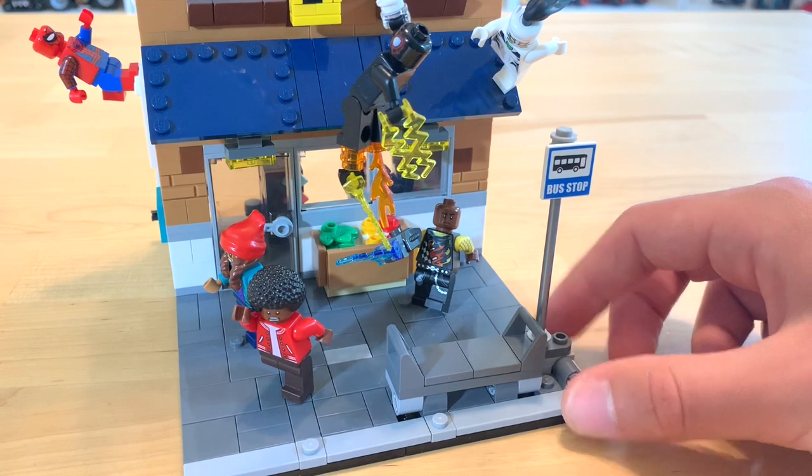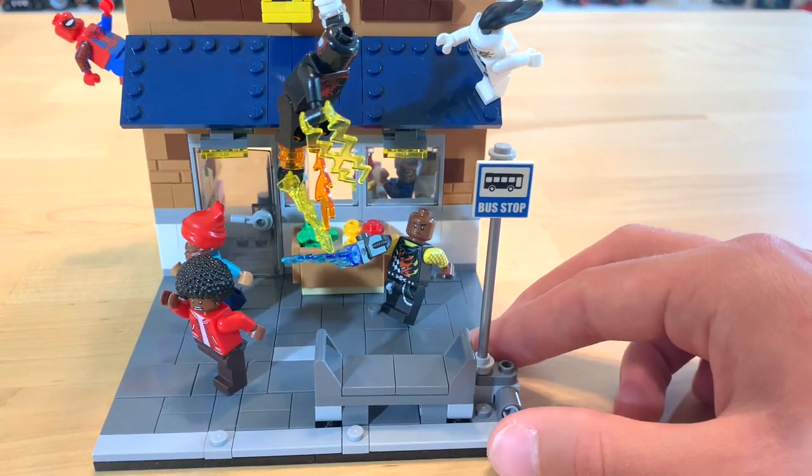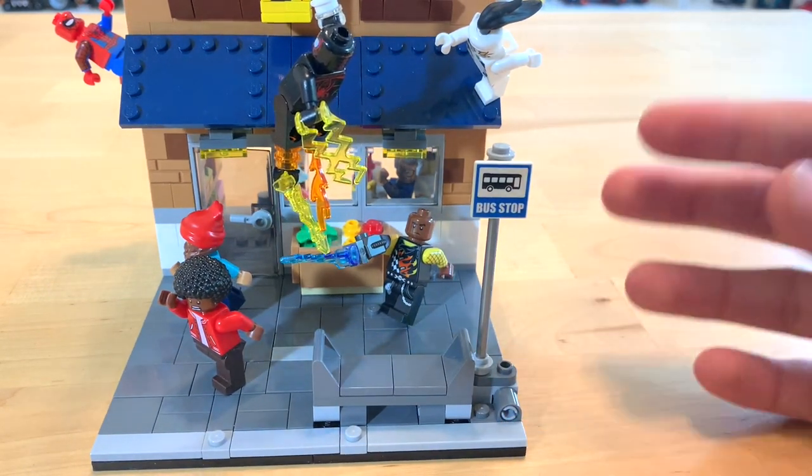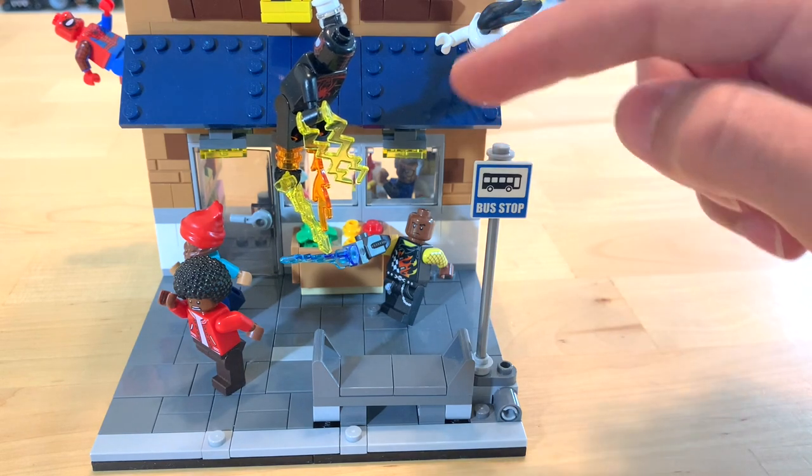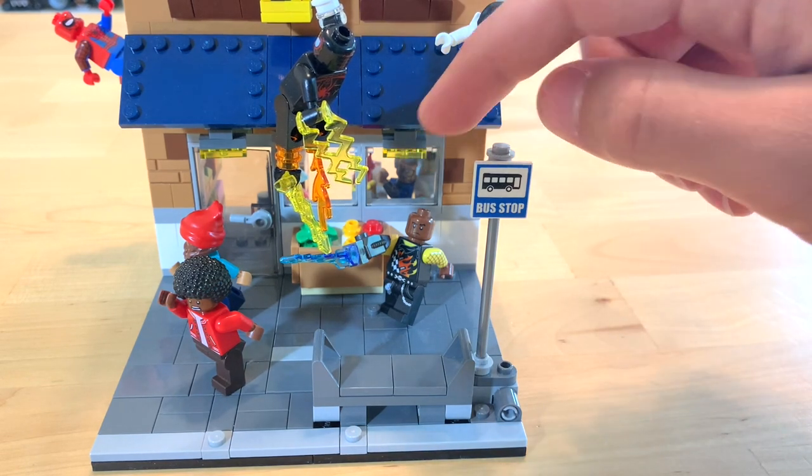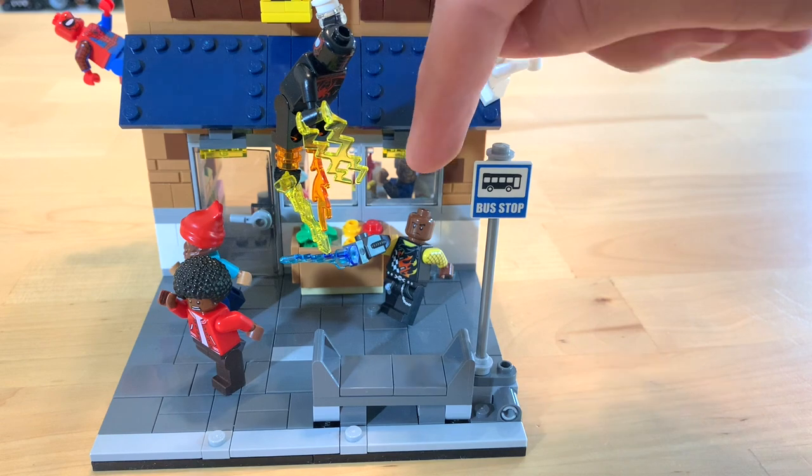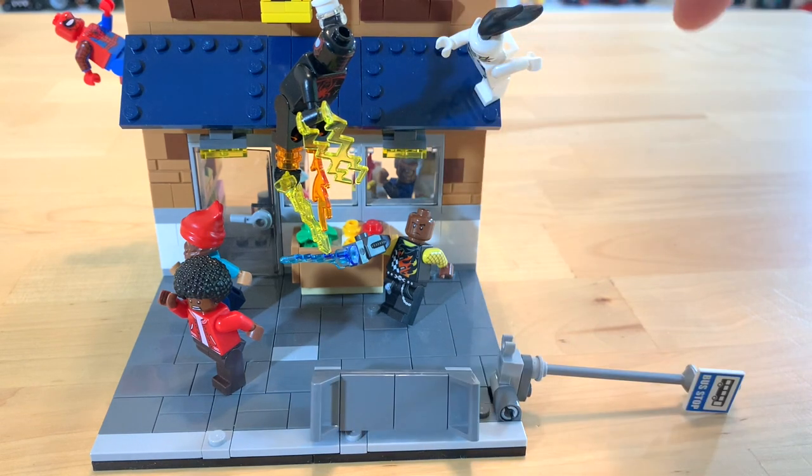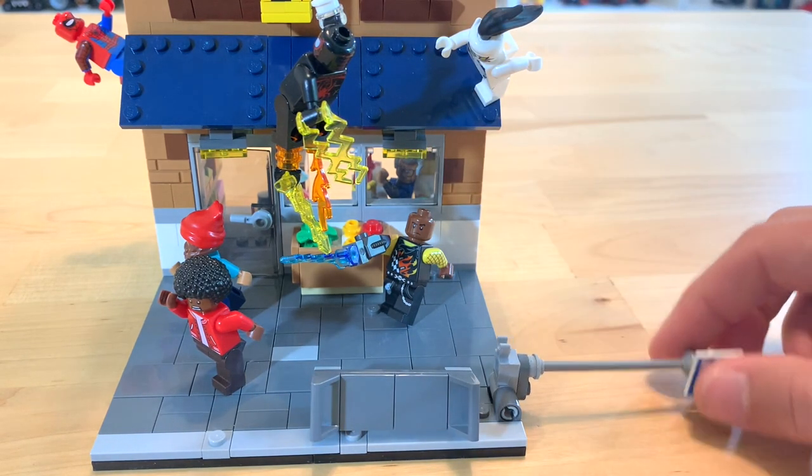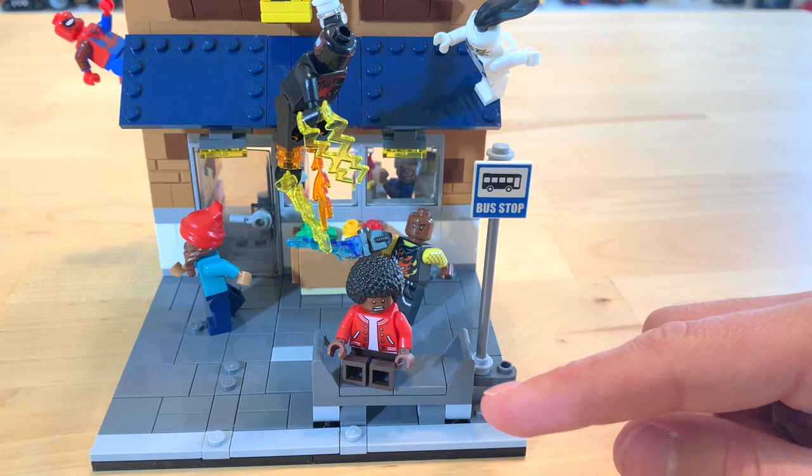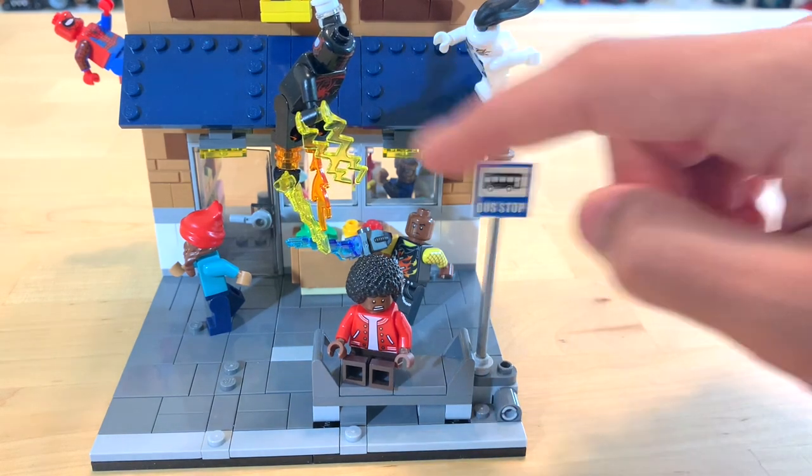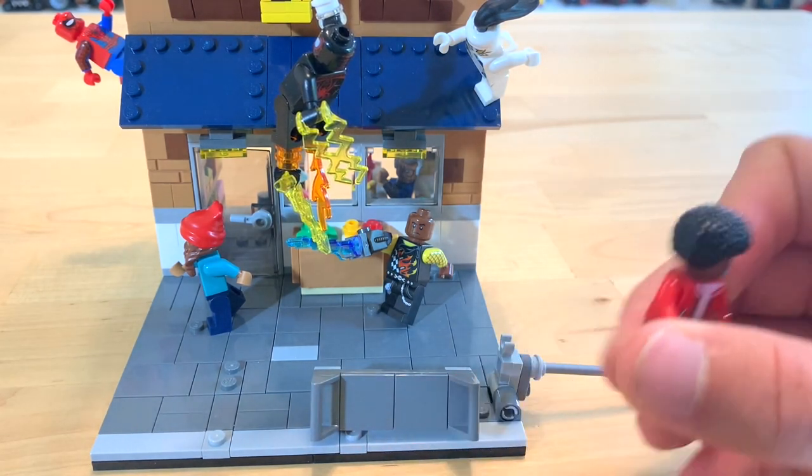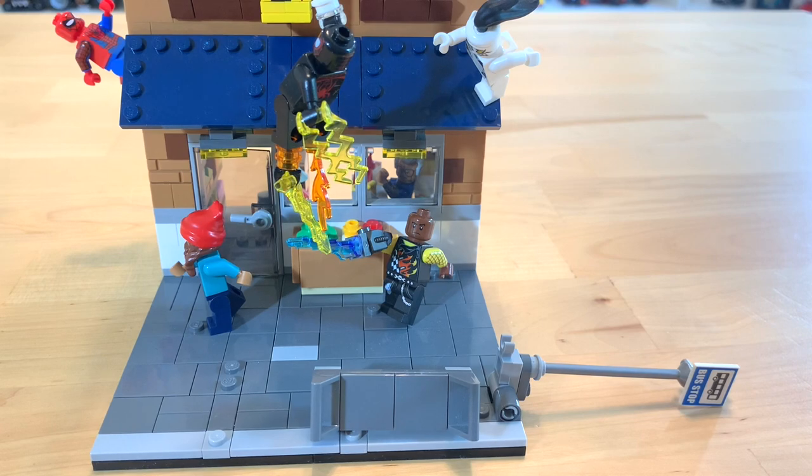Now, this is made to be a set, right? Like I built it thinking it could be a set. So I built some play features. For example, this bus stop, if you push this, the bench will fall over. So if you have a minifig seated on it, just like this, well, it creates for kind of a cool action feature.